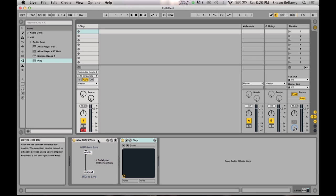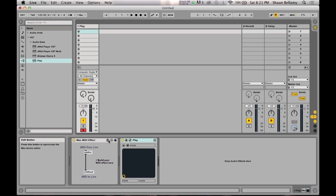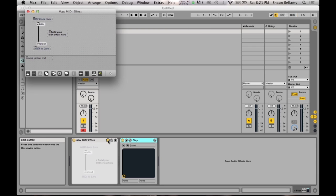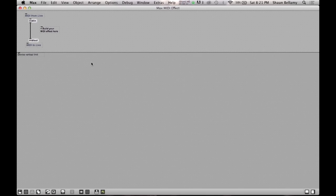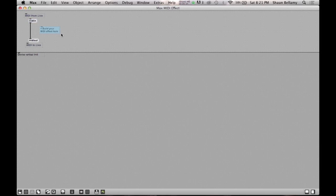Now we are ready to begin constructing the plugin. To open up the Max editing window, simply click on the edit button on the top of the plugin bar. In this window, we can see there are three key aspects in this plugin patch. Number one is the MIDI input from the MIDI track. Number two is the MIDI effect we are going to build. And number three is the MIDI output which will be sent to our virtual instrument in the MIDI track.